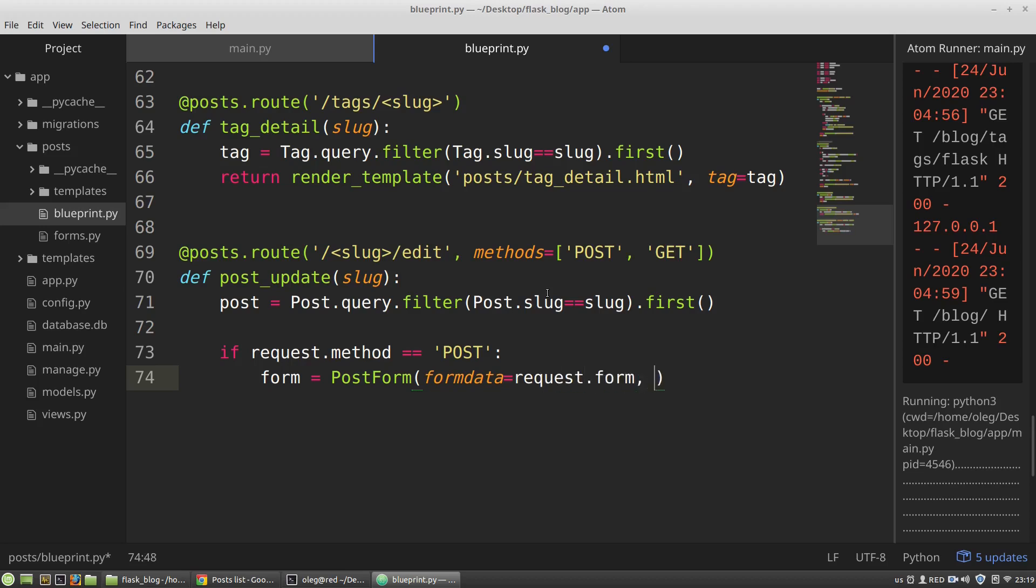And the second argument is the object. The object is the data of a certain post that I want to fill in the form. In my case it will be the post variable.